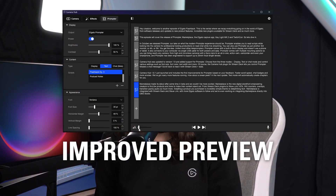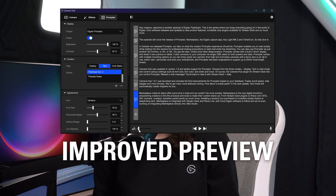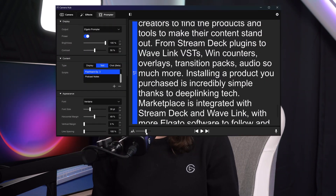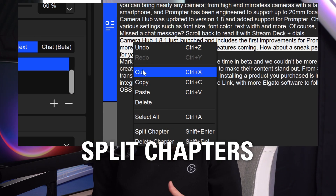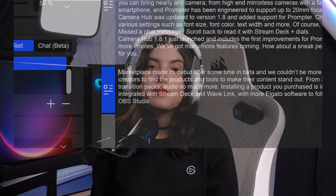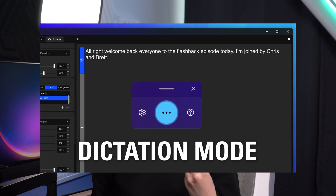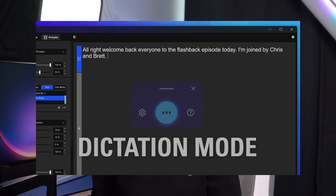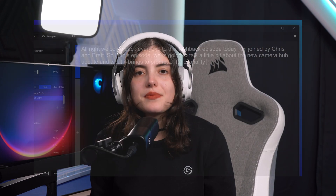We're not done yet with script improvements, because now you can also change the size of the text preview itself within CameraHub to make it easier to read. You can also split chapters into two, and use the new dictation mode to turn your speech into text for script planning, reviewing, and more.